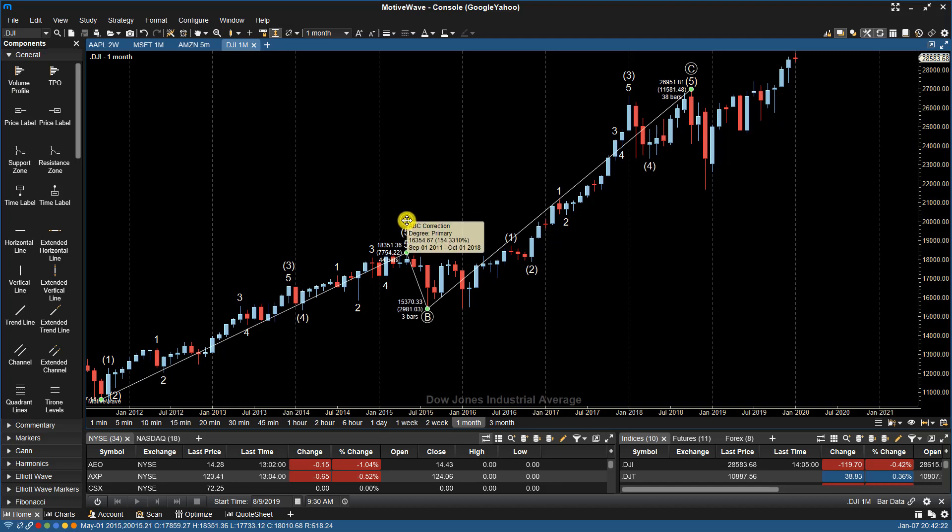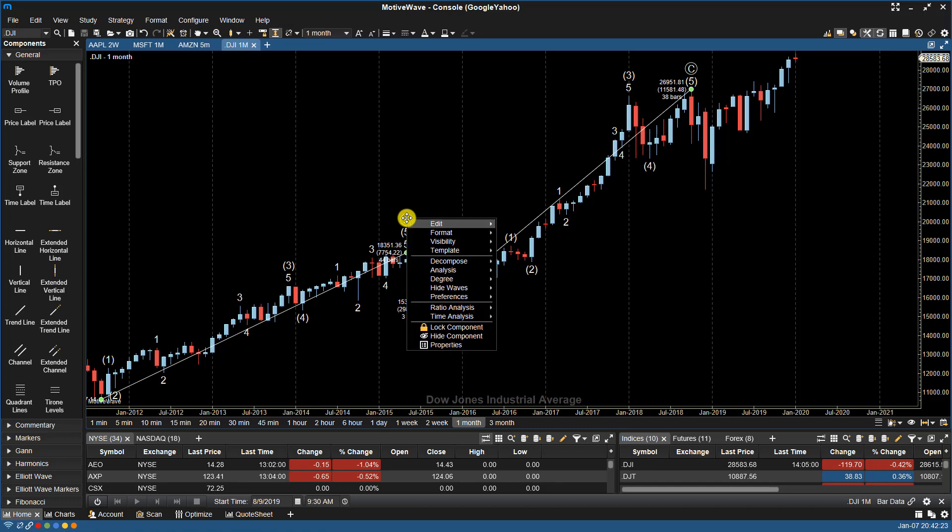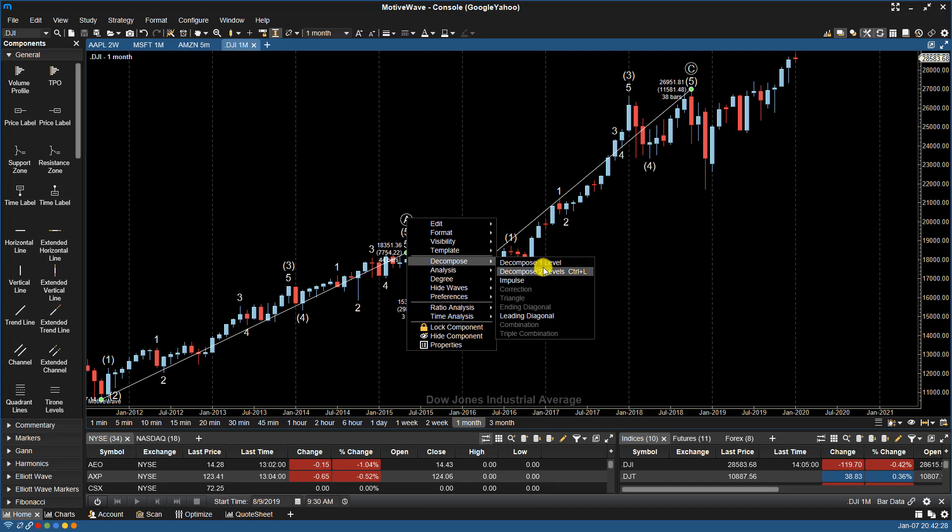One other thing to show you under the Decompose menu is that along with Decompose 1 and 2, we also have the other specific patterns listed here.